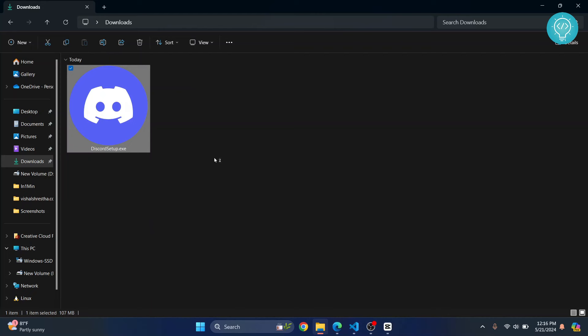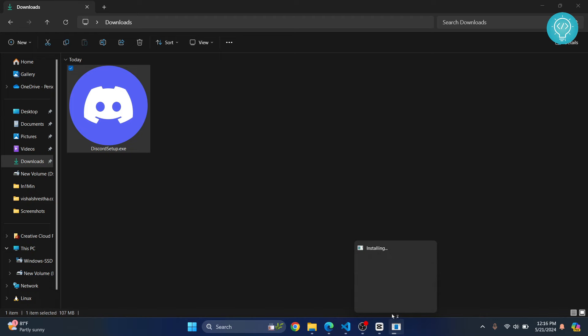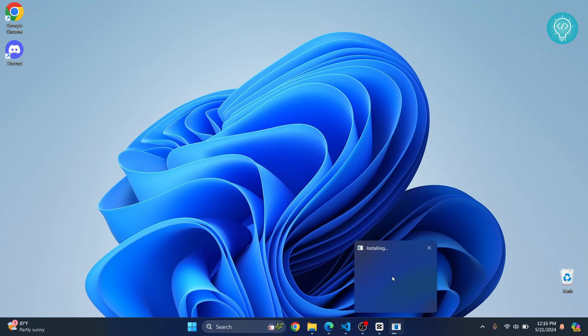This time it should work. So yeah, as you can see, the installer is now opening up instead of that error message.